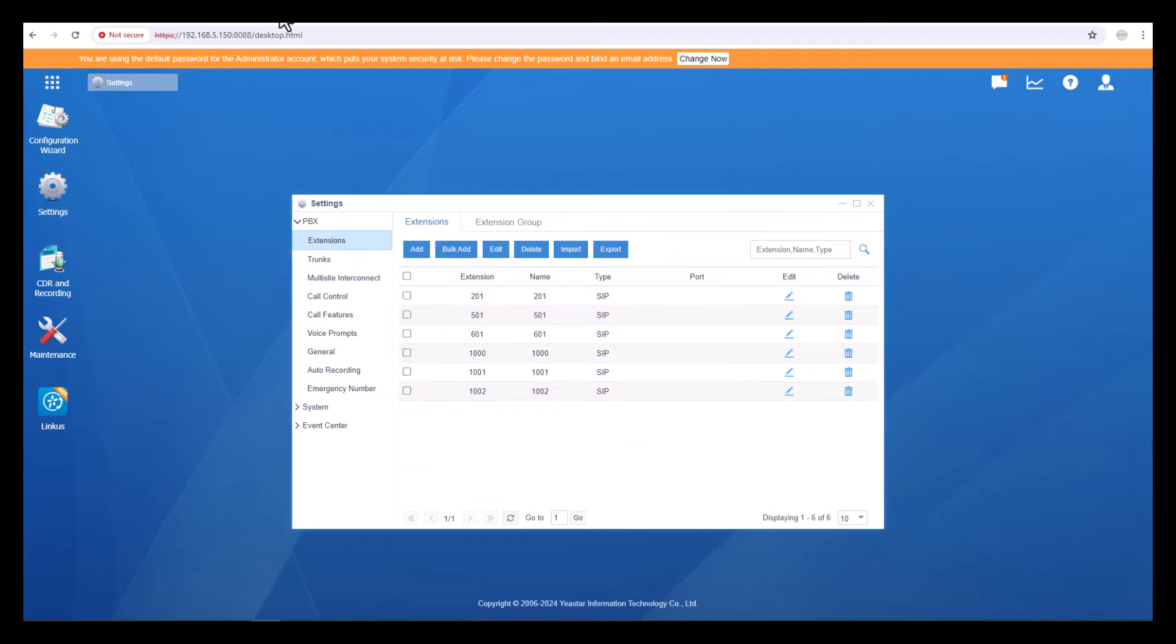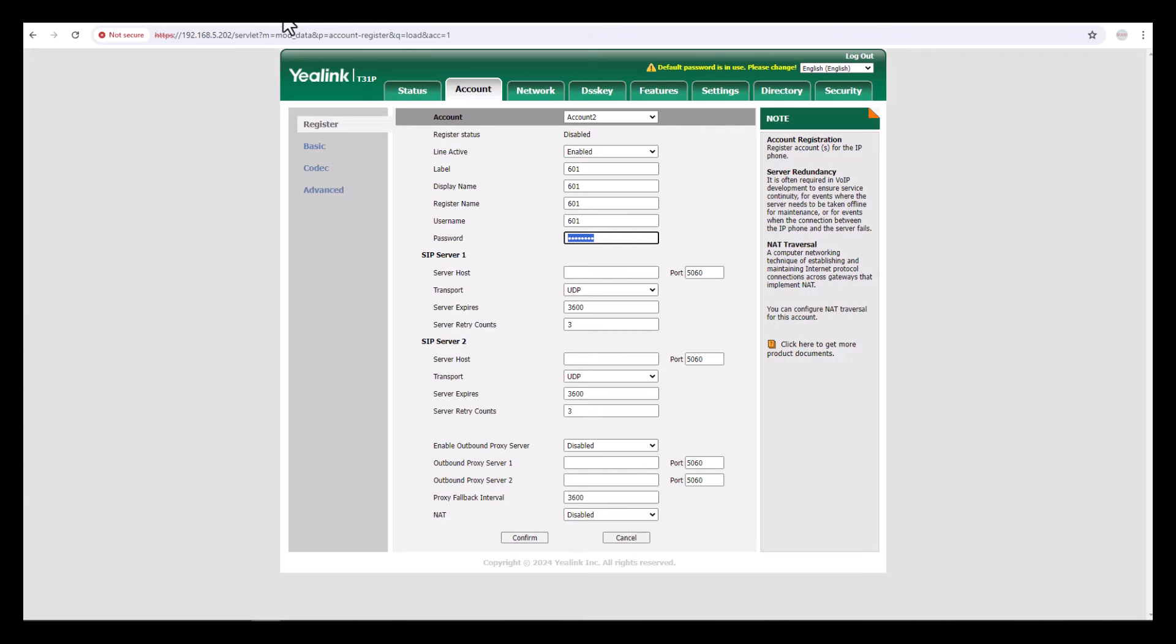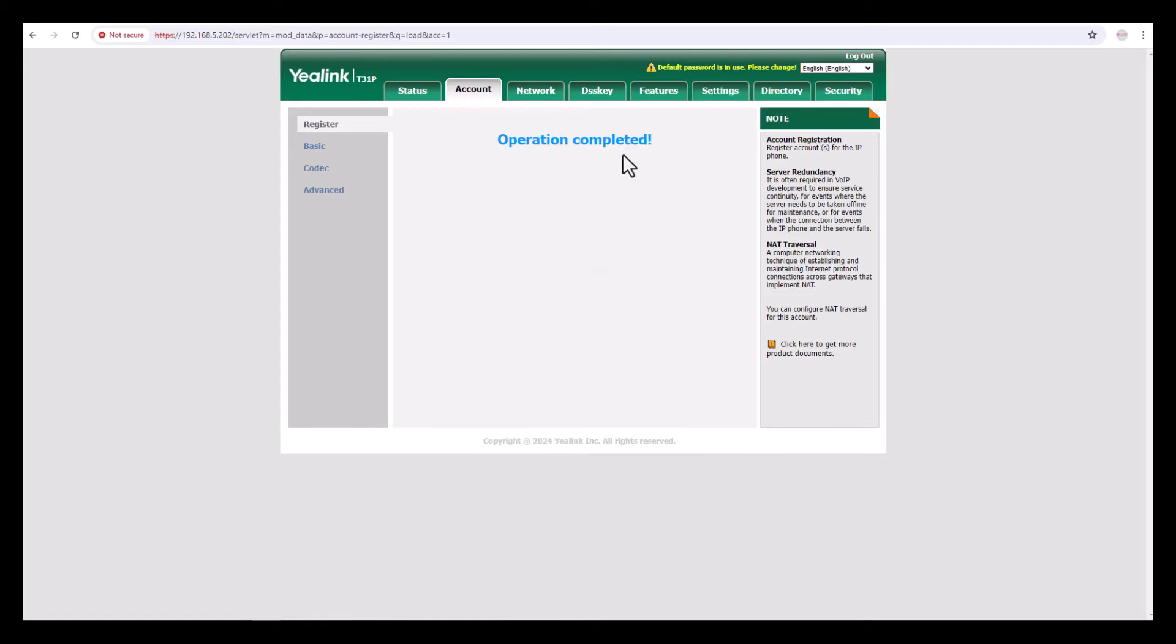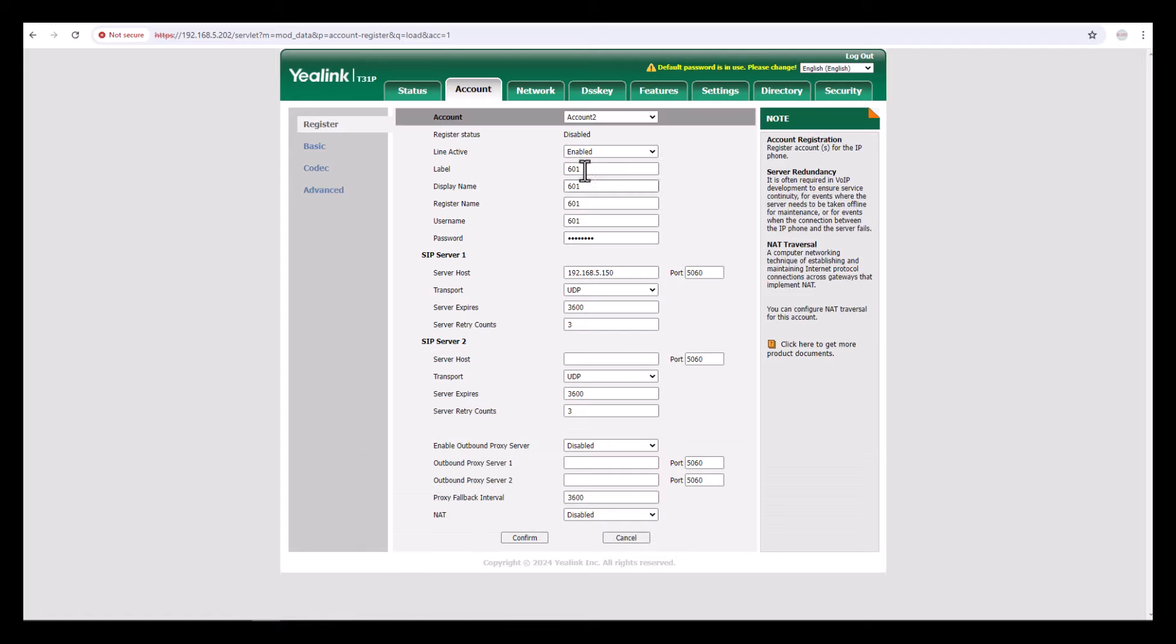Move back to the configuration page and paste it here. Then the server host means the IP address of your PABX. My default IP address is 192.168.5.150. Then click Confirm. Now you can see the phone is registered successfully.